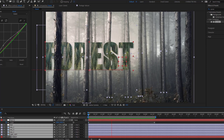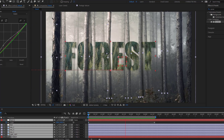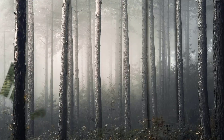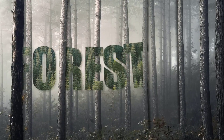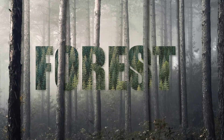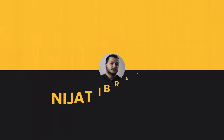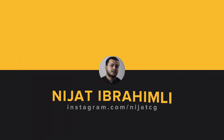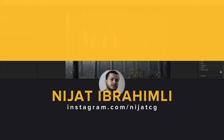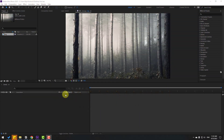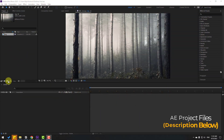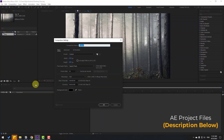Hey guys, welcome to my new video. In this video I'm going to show how to make this with After Effects. So first, let's create a new composition and add the name 'Forest'.